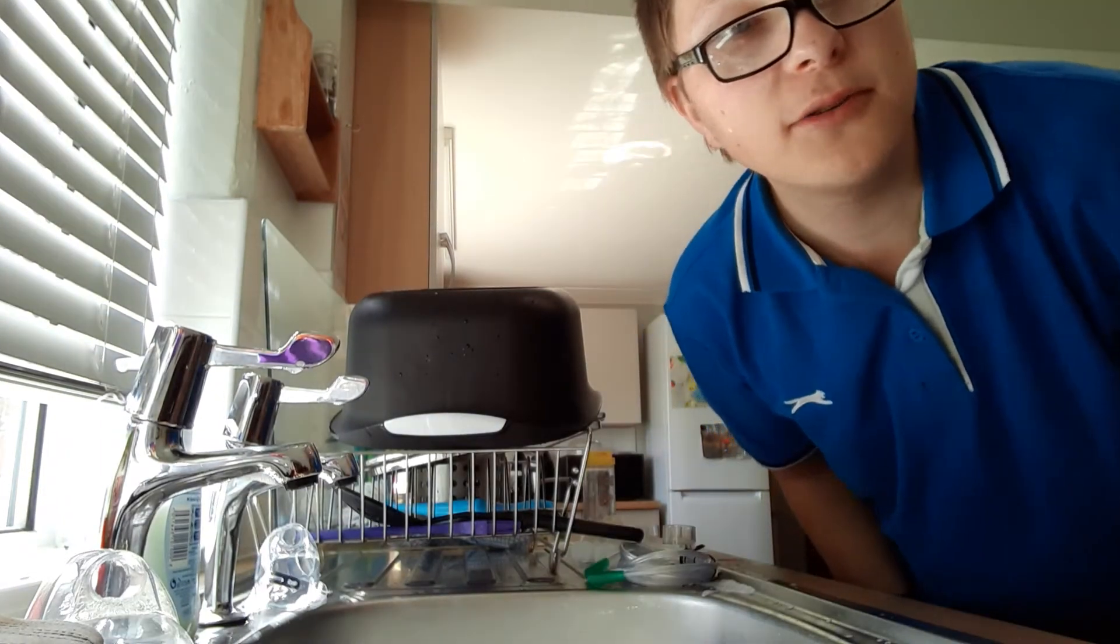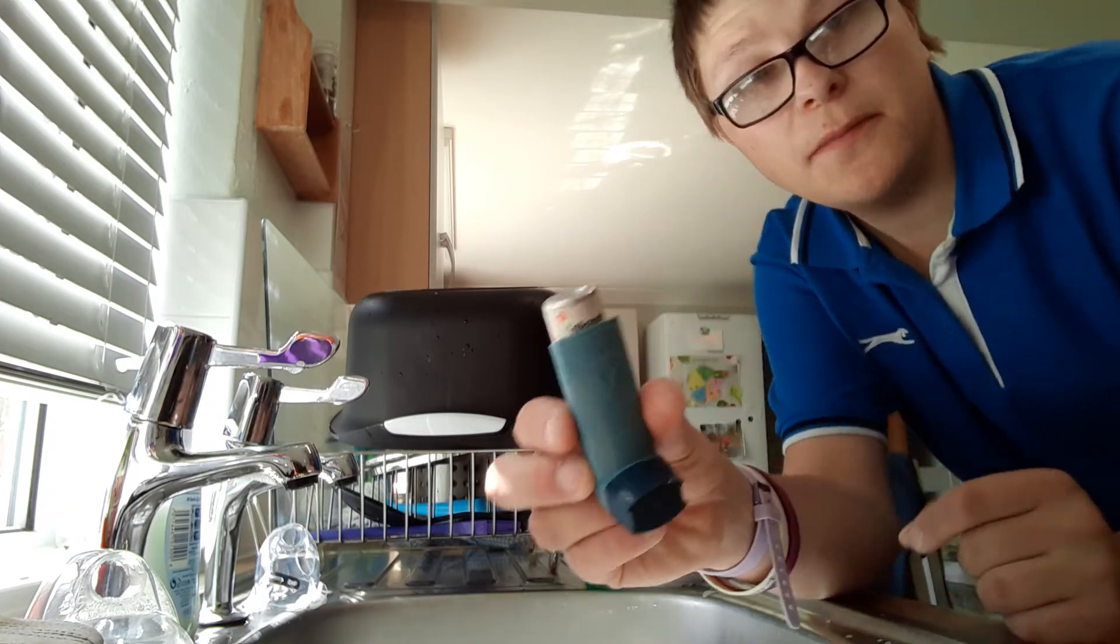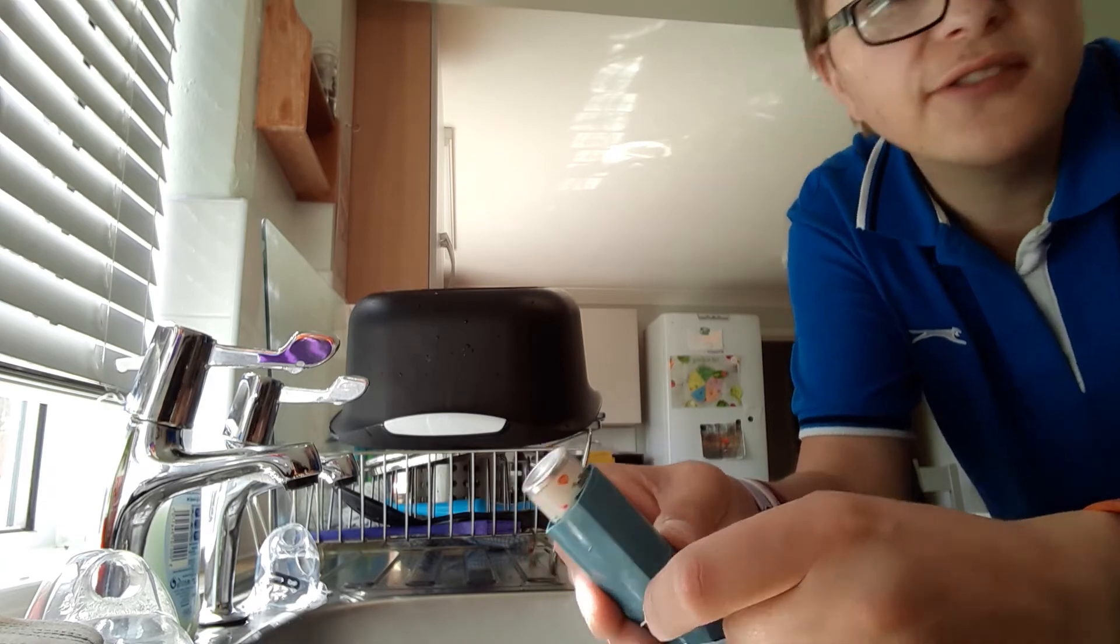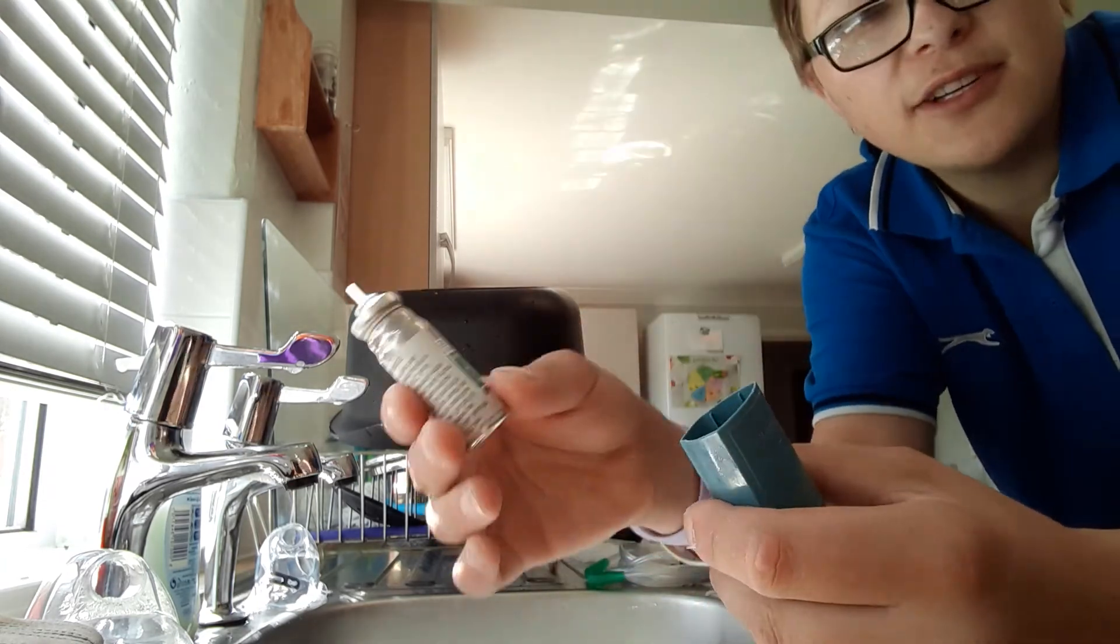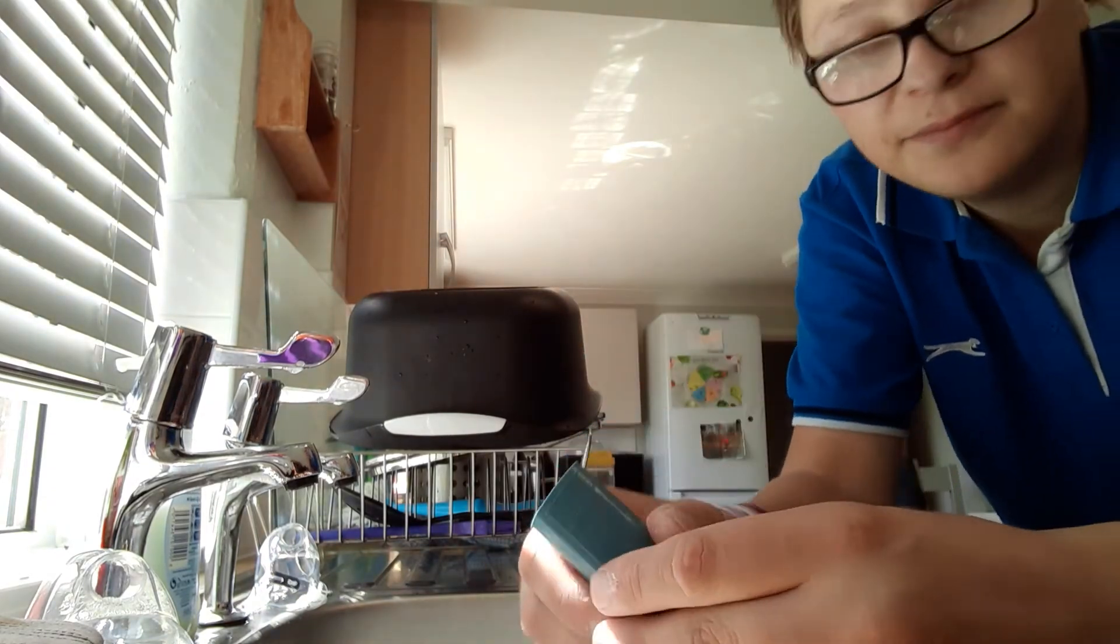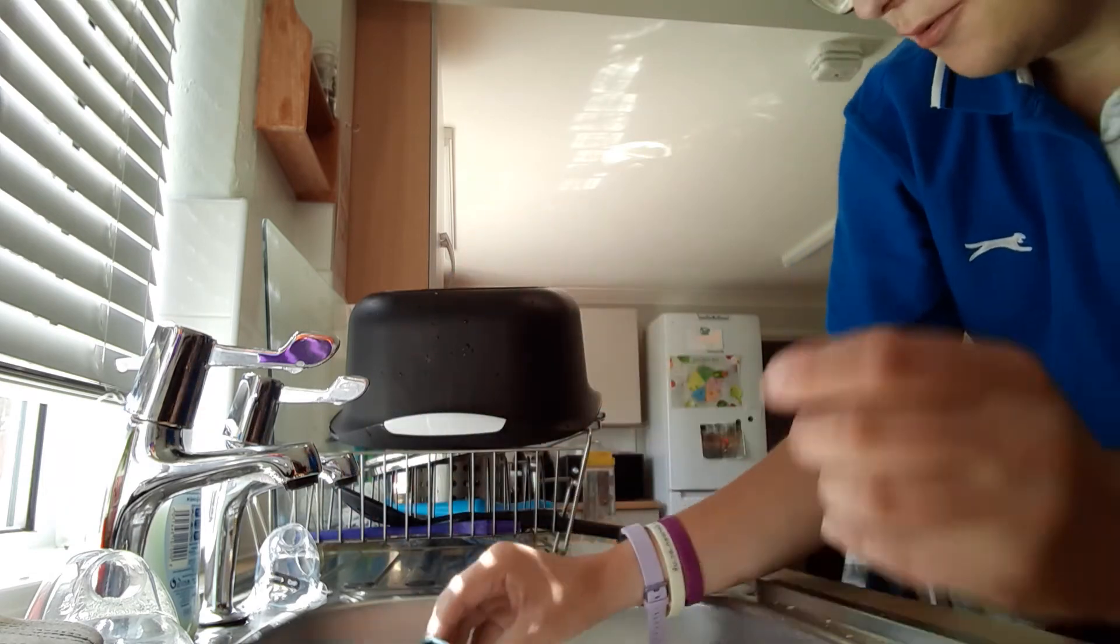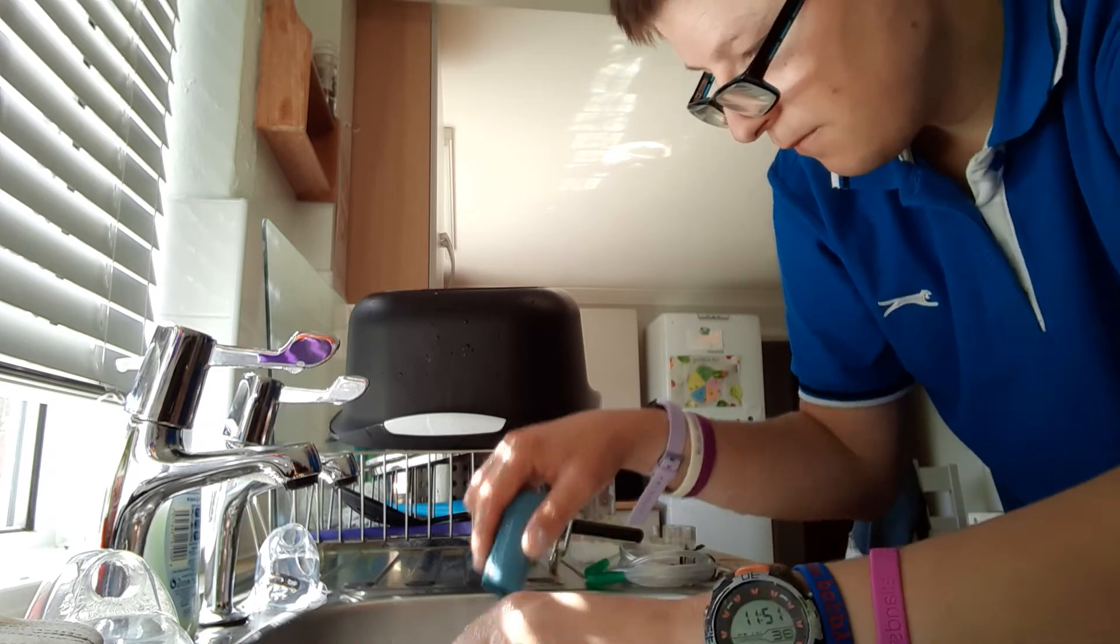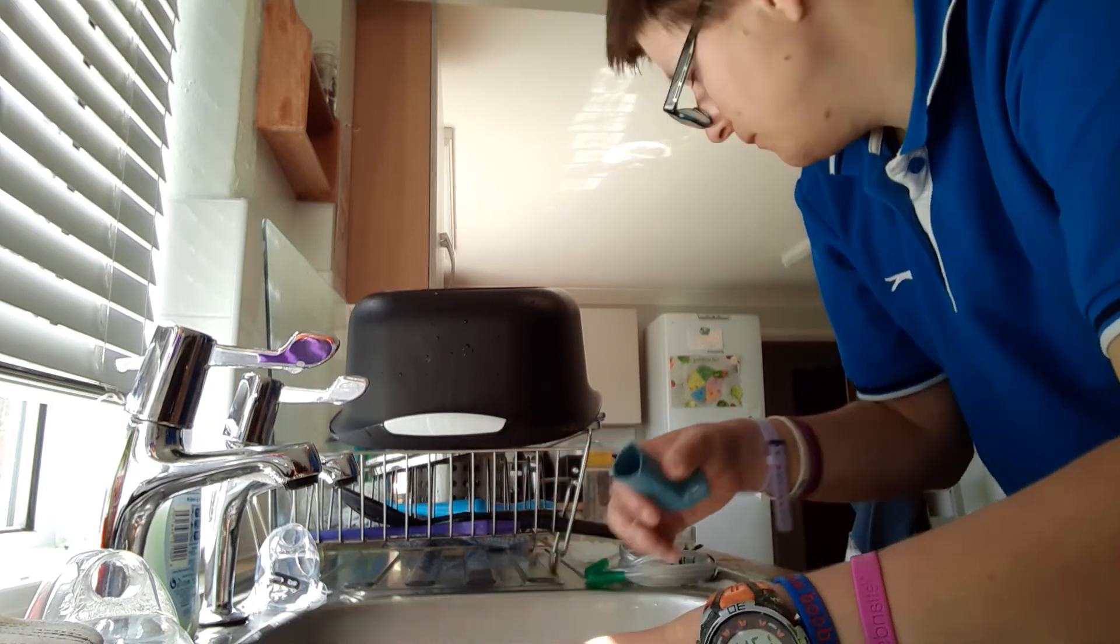And also, here is a green Ventolin inhaler. I'm going to show you how to clean it. You take that out, and you should clean it once a week. Then you clean that in warm, soapy water as well.